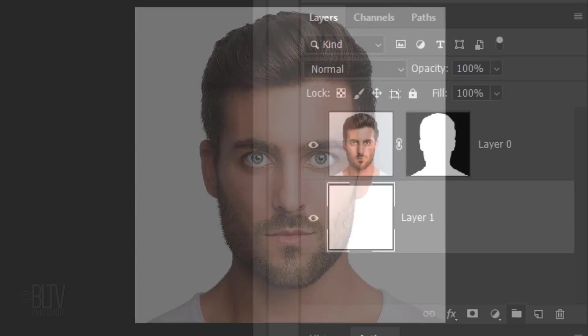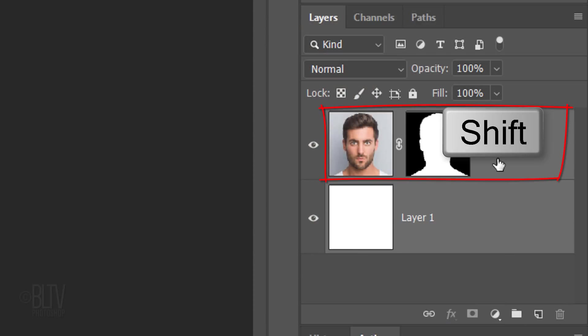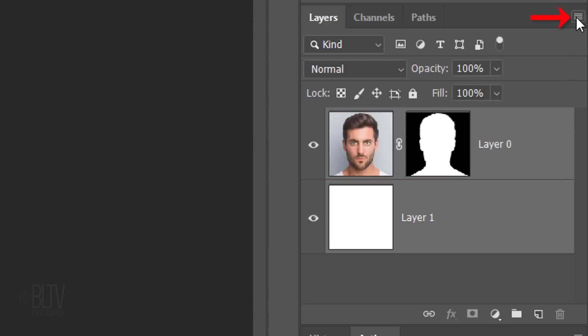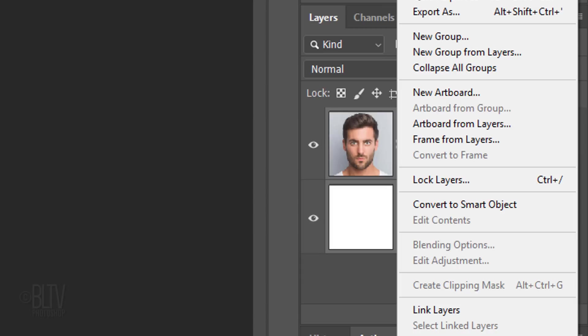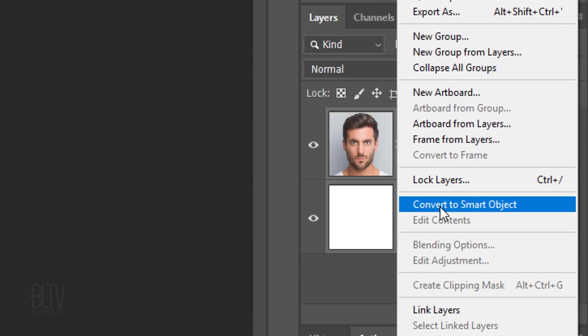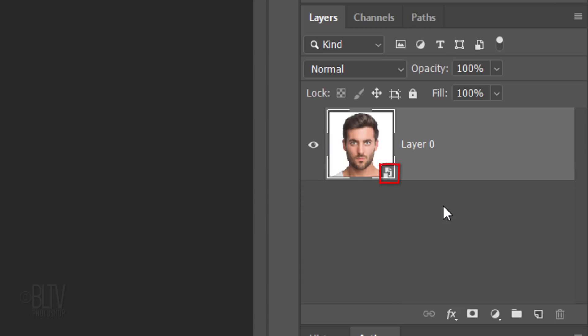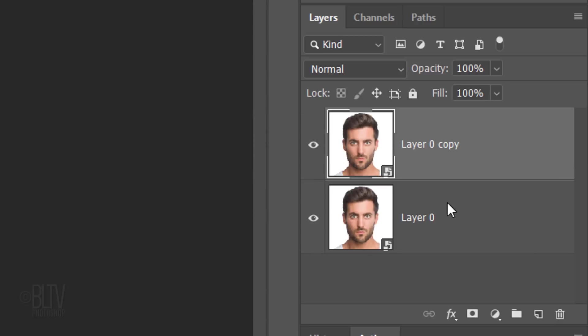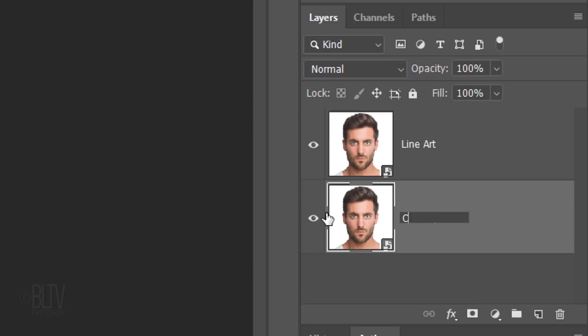Let's convert our visible image into a Smart Object so we can modify it non-destructively. To do this, Shift-click the top layer to make it active as well and click the icon at the upper right corner of the Layers panel. Click Convert to Smart Object. Make a copy of it by pressing Ctrl or Cmd-J. Name the top layer Line Art and the bottom layer Color.